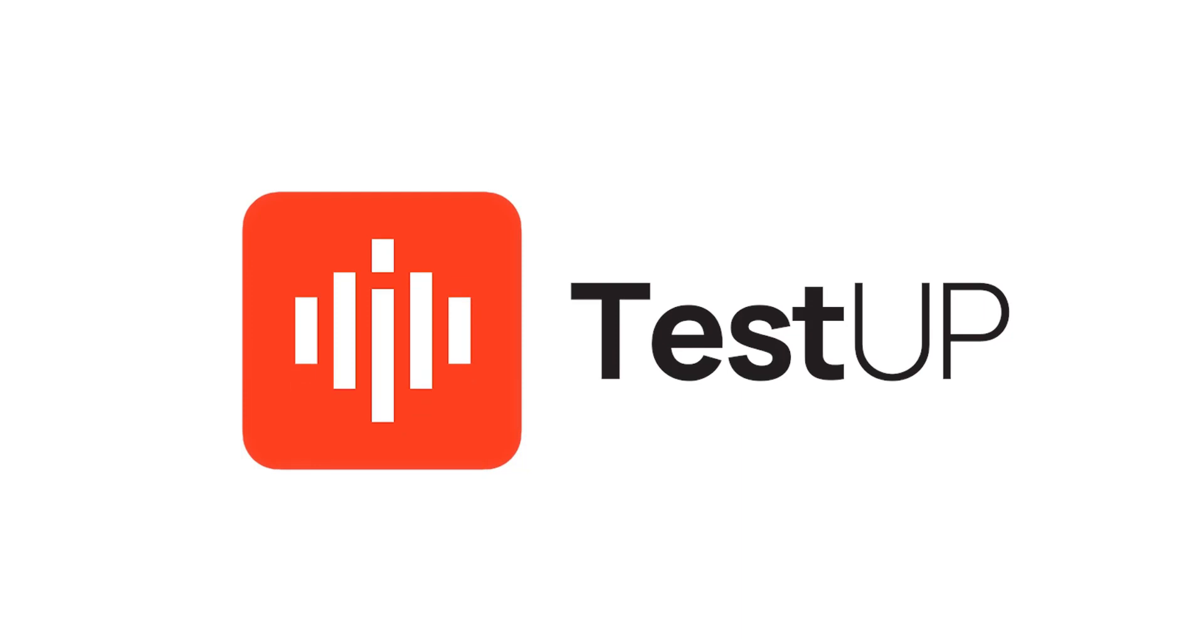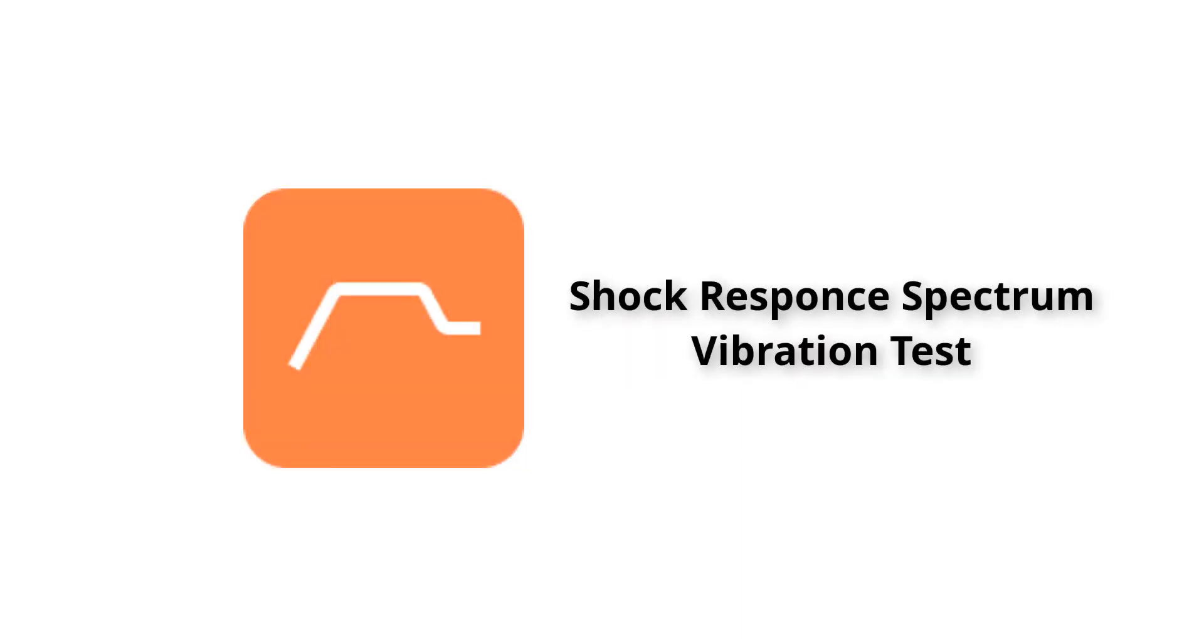Hello everyone! In this video we are going to talk about shock response spectrum vibration tests, its usage and setup in RULER test-up software.